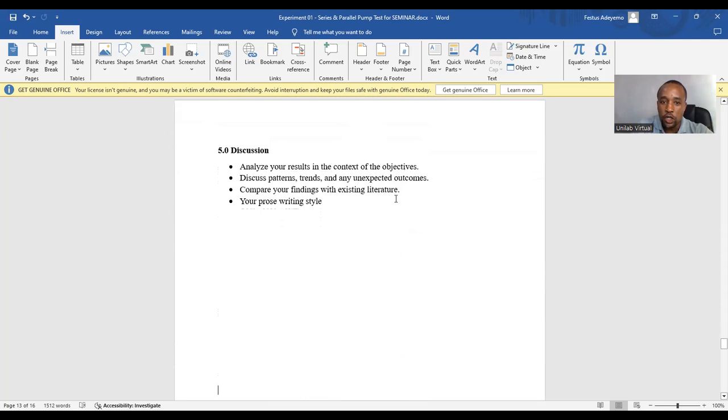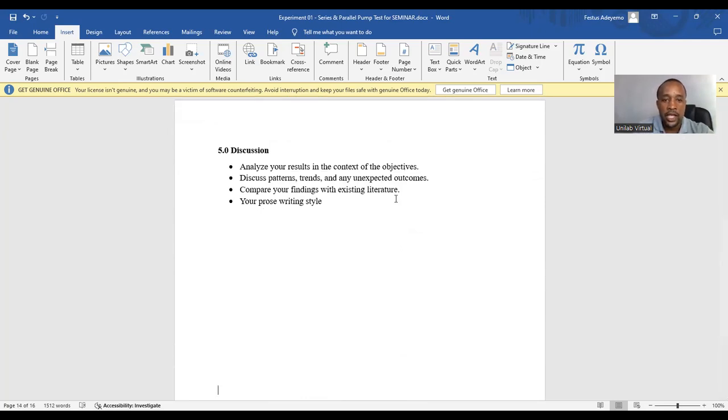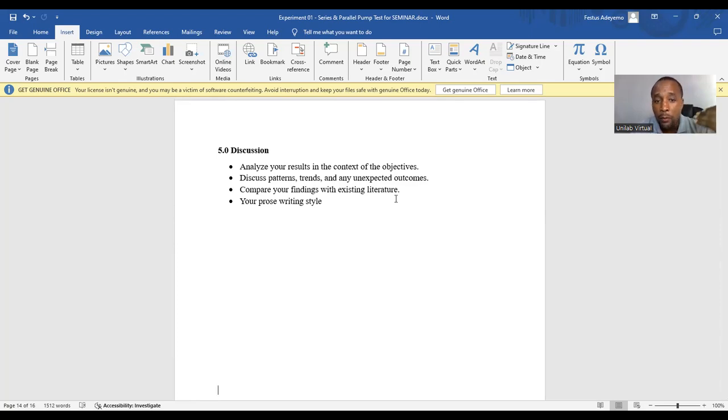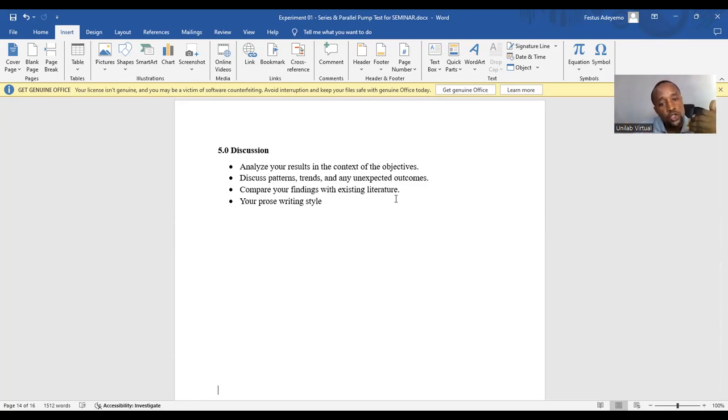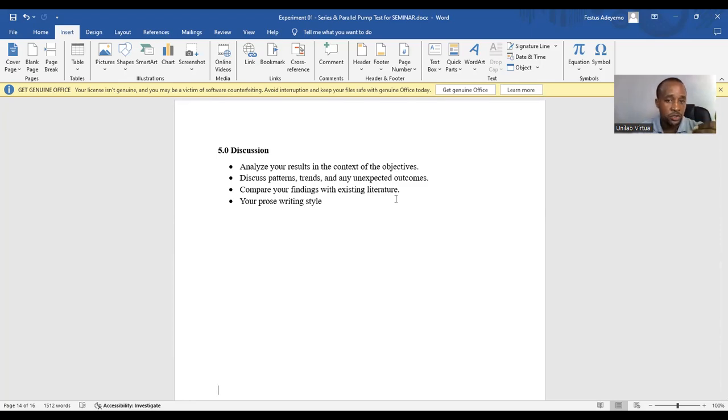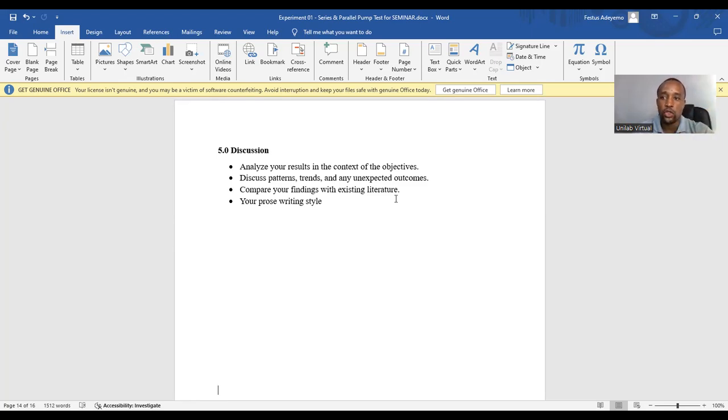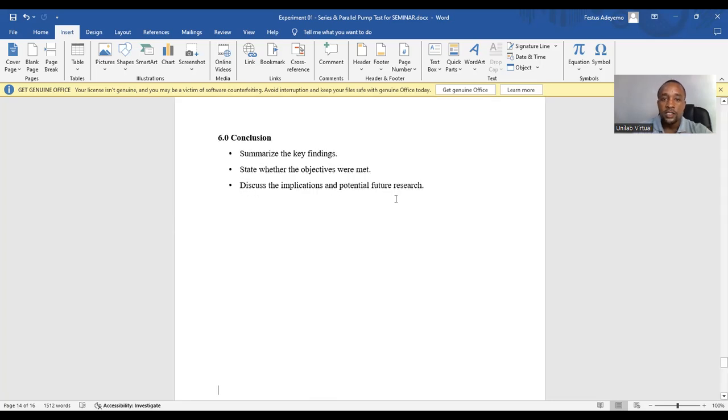Chapter 5 is discussion of results. Here, you analyze your results in the context of the objectives. Discuss patterns, trends, and any unexpected outcomes. Compare your findings with existing literature. You are to use prose writing style in this section. That is, you write continuously. You may have paragraphs, but no use of bullets or numbering.